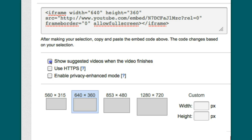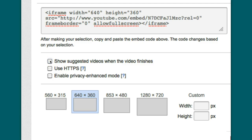Notice what happens here on the second line, right after the embed, there's that code. And when I unclick that, it adds the question mark, REL equals zero.